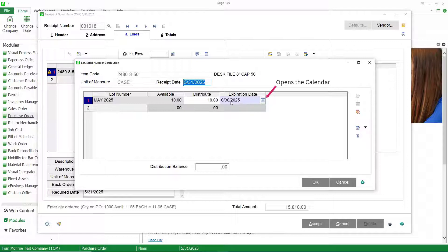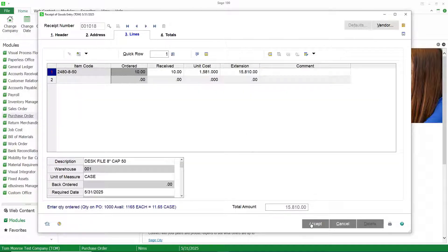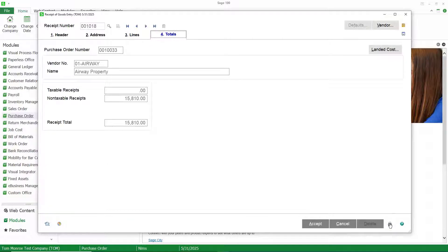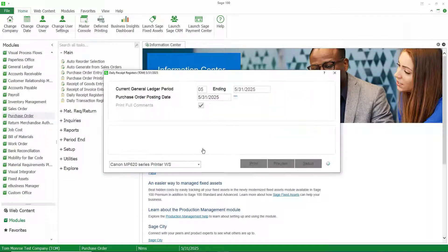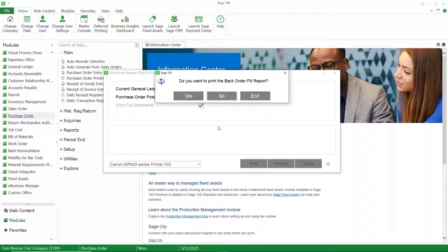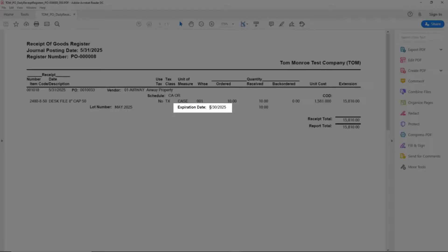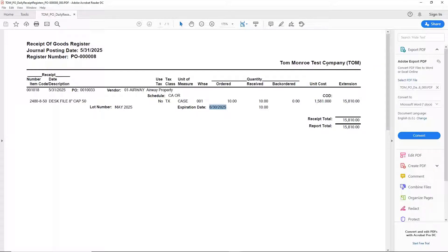We'll go ahead and receive all 10 cases. Notice the expiration date here. Remember our setup option for the item was to calculate the expiration date one month after the receipt date. My receipt date is 5-31-25, so therefore my expiration date is 6-30-2025. But notice that you can open up the calendar and change that date. Let's go ahead and receive that and accept this. And in paperless office, they've also added the expiration date on the receipt of goods register so you can look back and see where it came from.